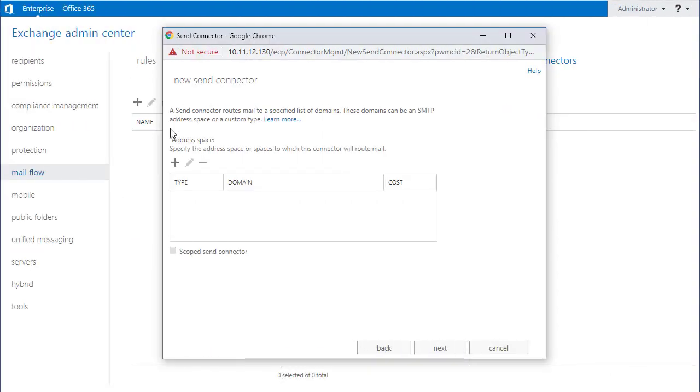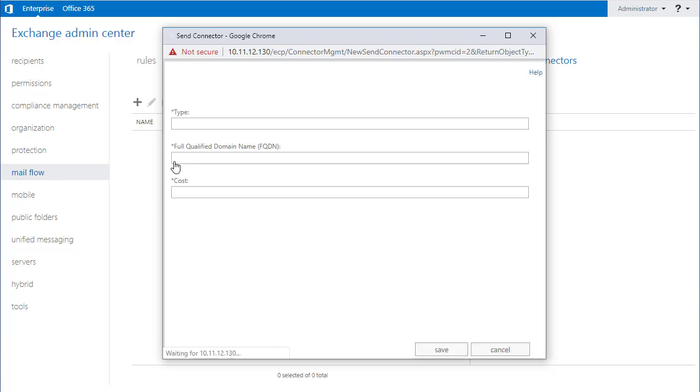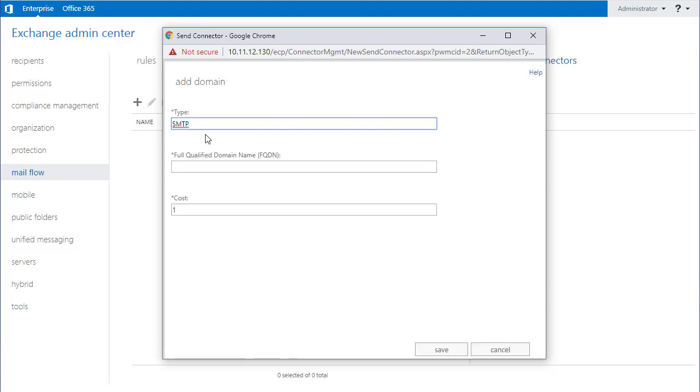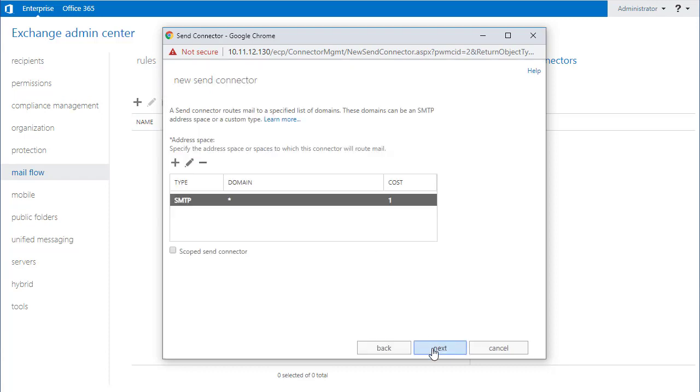I'll need to create an address space. I set the type as SMTP and put star in the FQDN field. I then click on save.